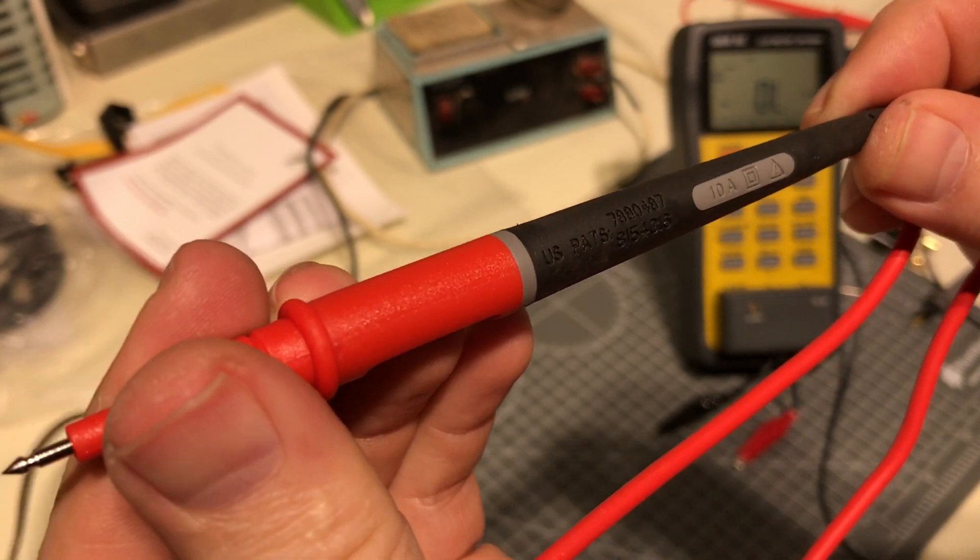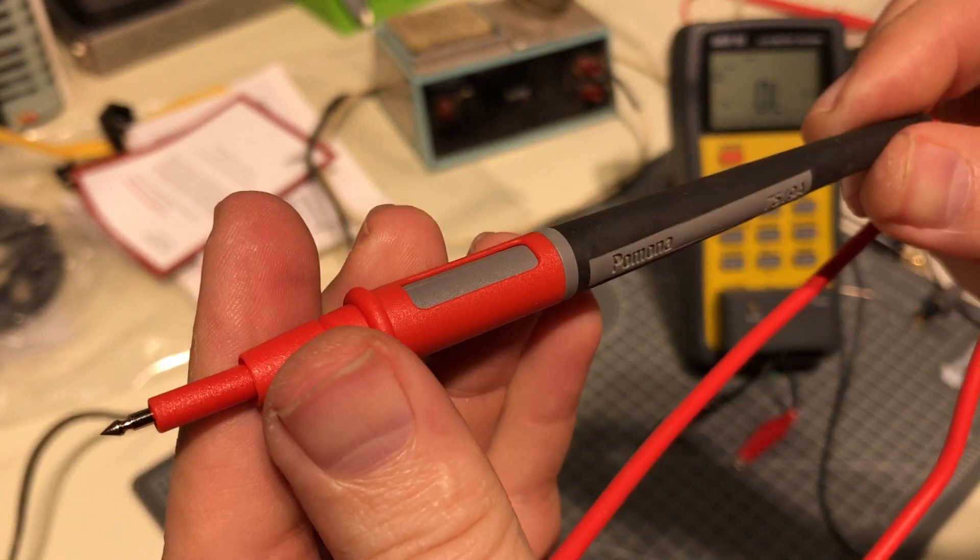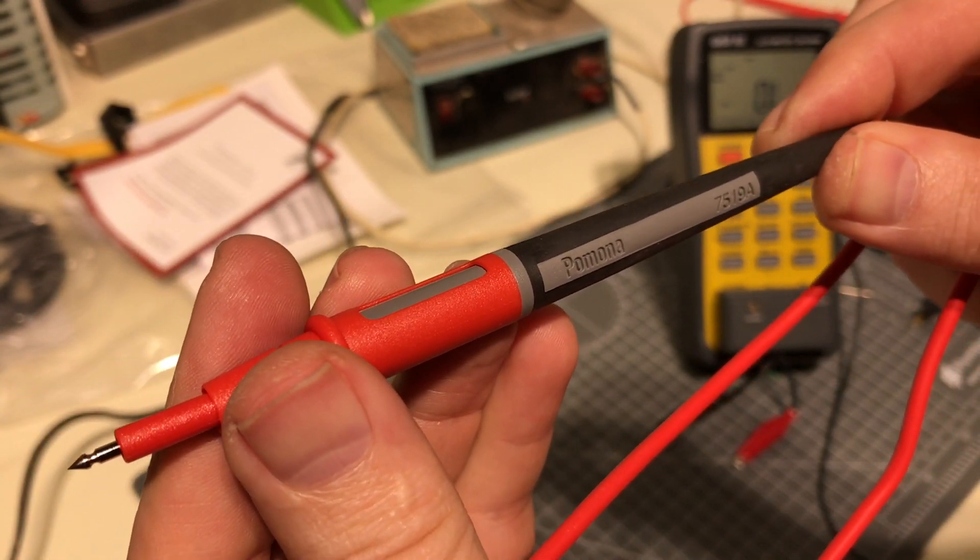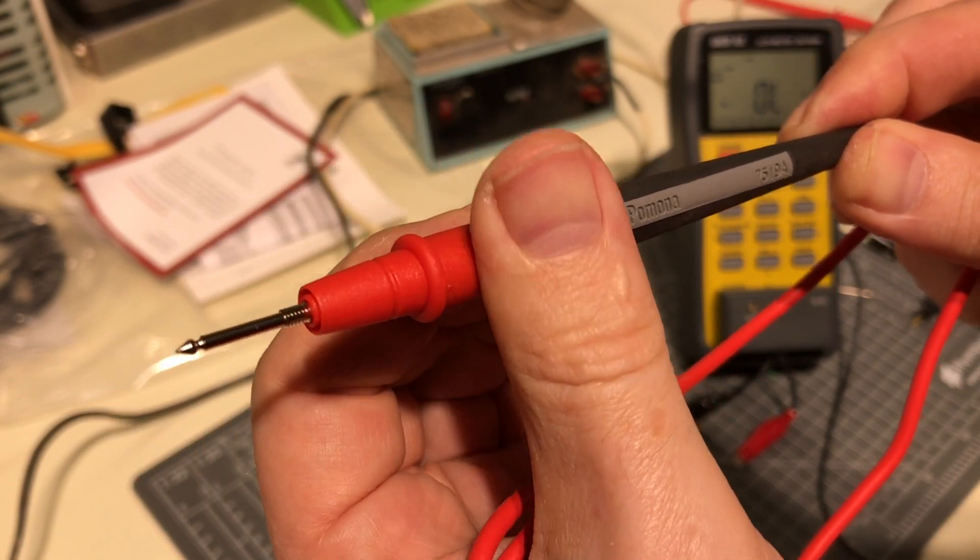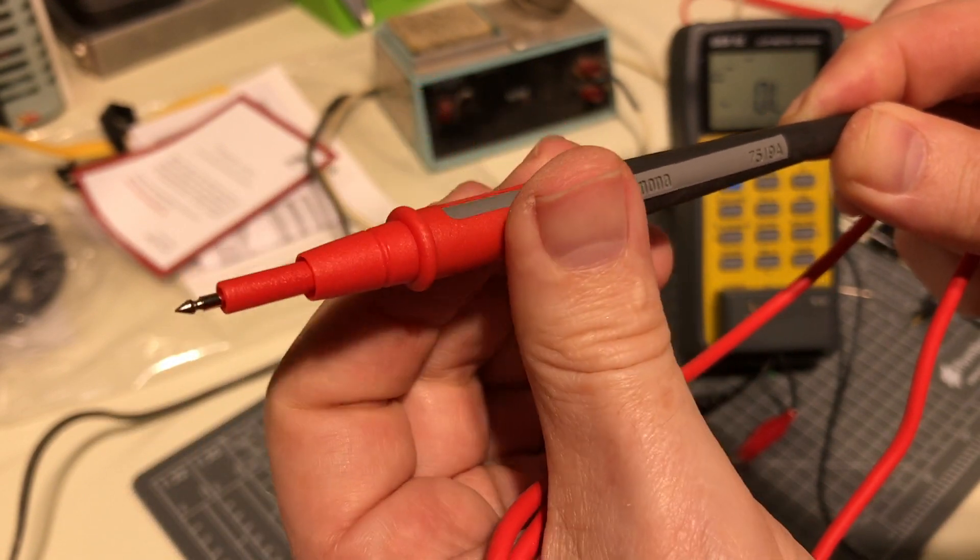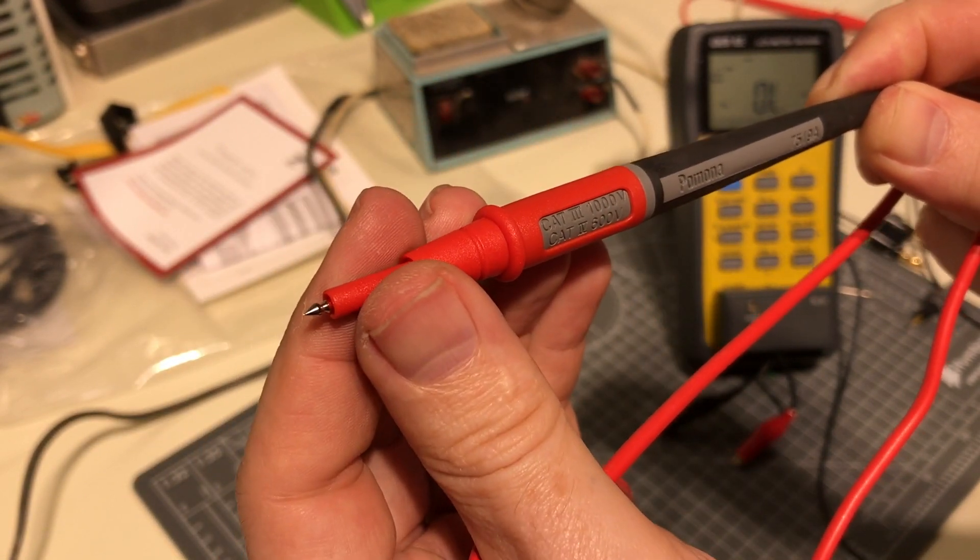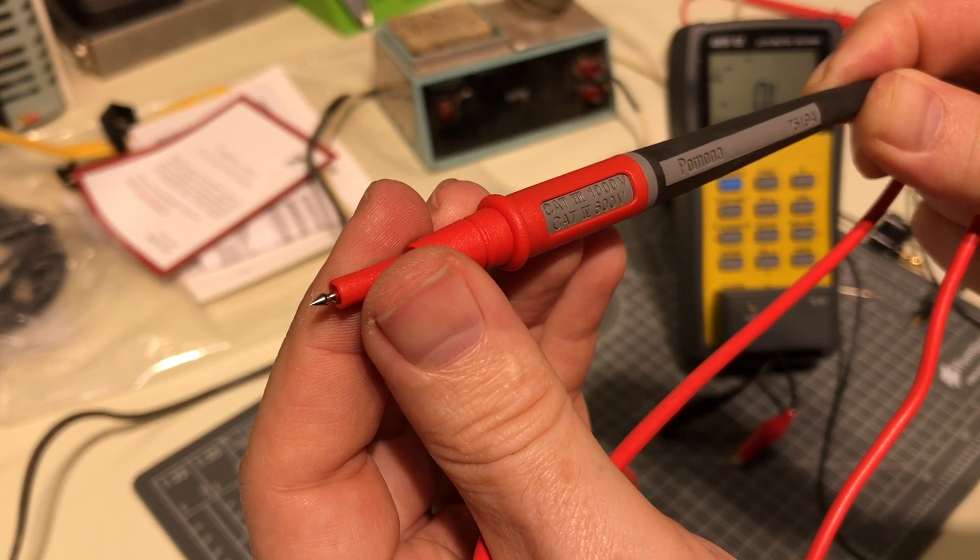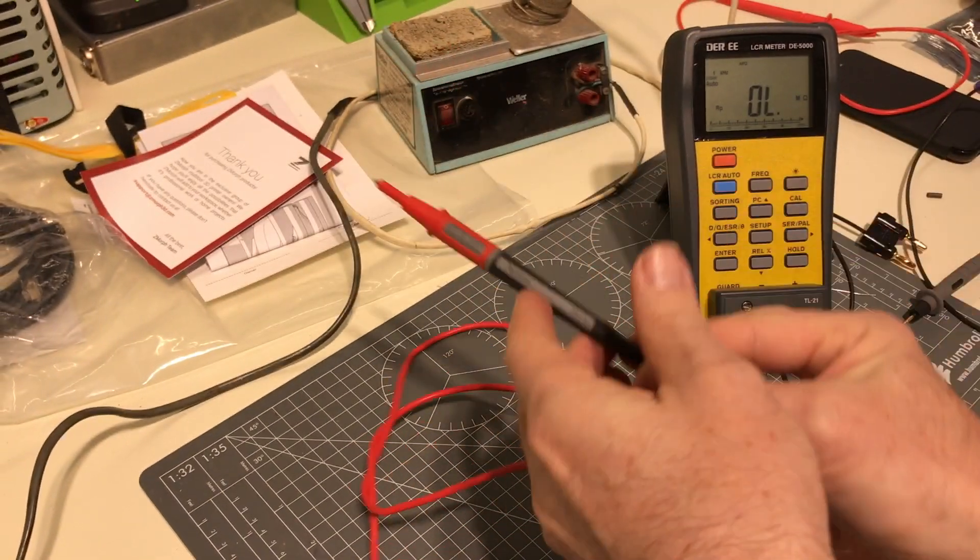Next one will be the Pomona 10 amp 7519A, that's the one with a twist. CAT3 1000 volt, CAT4 600 volt again.